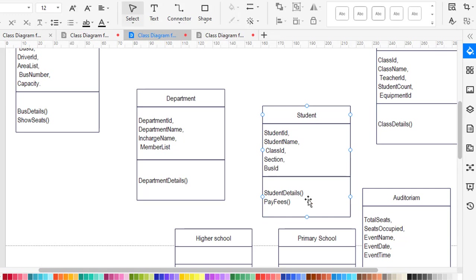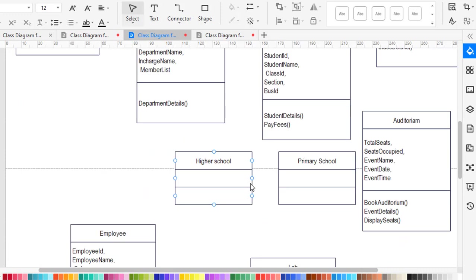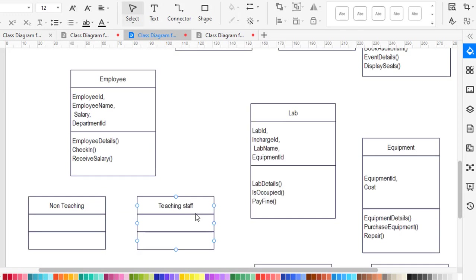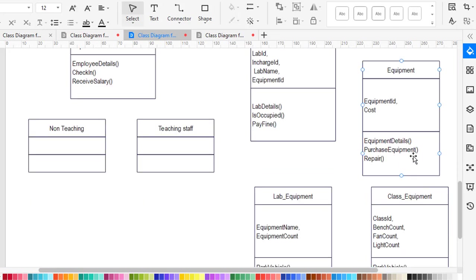The student class has its attributes, and student details is the method for student. Then we have high school and primary school students. For employee, the attributes are: employee ID, employee name, salary, and department ID. The methods are: detail, check-in, and receive salary. The lab has lab ID, in-charge ID, lab name, and equipment ID, along with methods for lab.